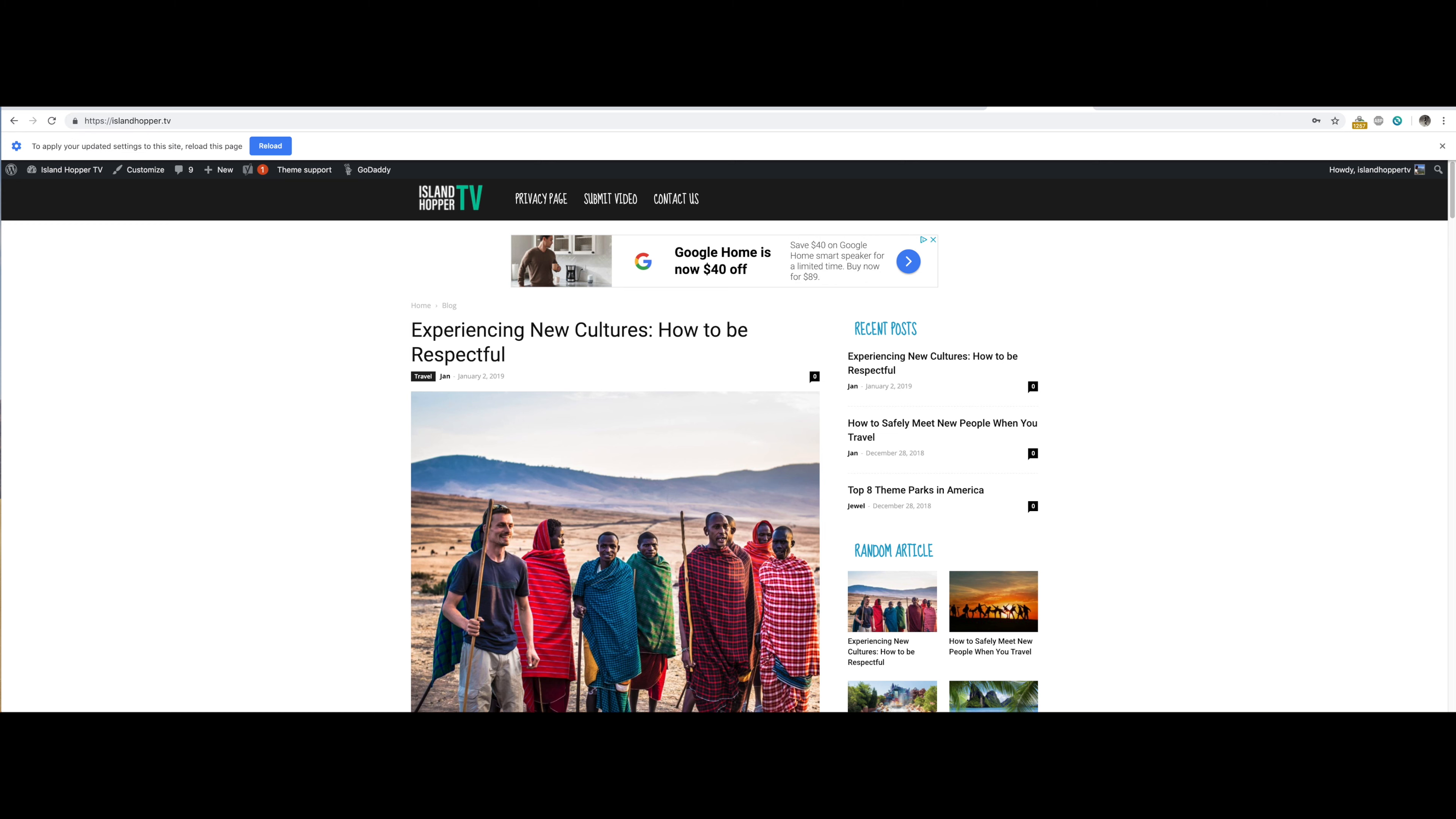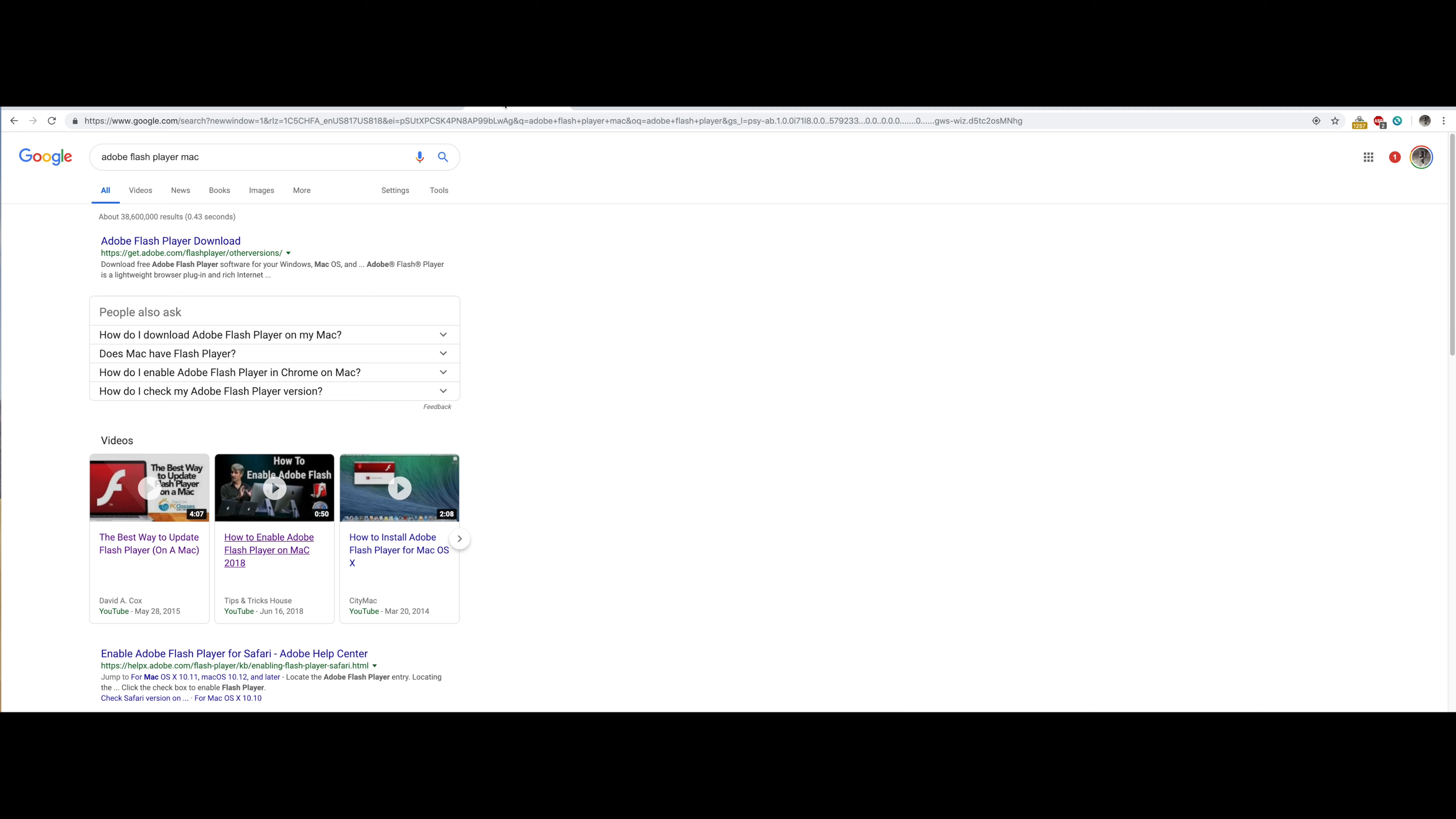I'm just showing you these things. If you don't have Adobe, make sure you search for it.